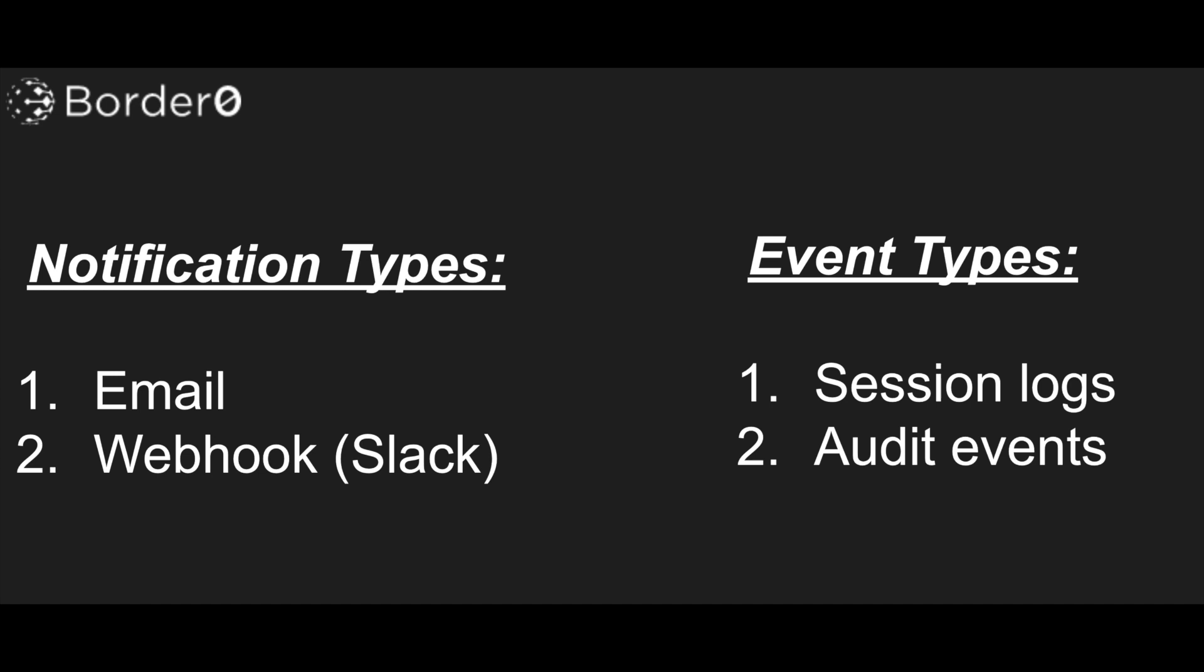In this demo you'll see you can configure notifications to alert on either session log events or audit events.